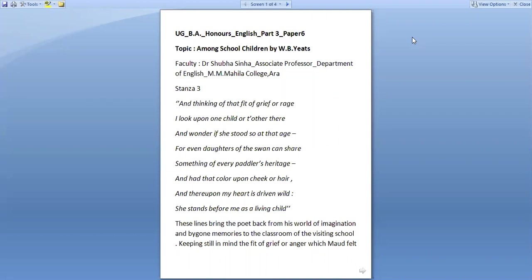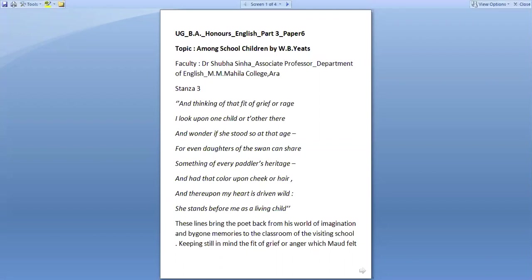And thinking of that fit of grief or rage, I look upon one child or the other there and wonder if she stood so at that age. For even daughters of the swan can share something of every paddler's heritage. And had that color upon cheek or hair. And thereupon my heart is driven wild. She stands before me as a living child.